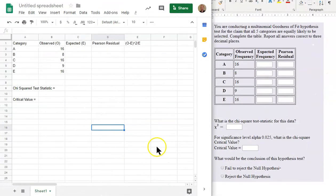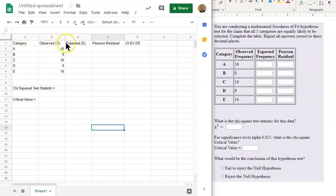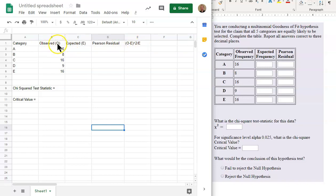As you can see, I've already inputted by hand all of the information in this table, starting out with the category column and putting in the categories. The observed, I didn't put observed frequency, but I put observed in O. As you can see, we'll be using that in a little bit. So the O represents observed value in this column, and I put those values in.